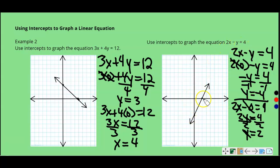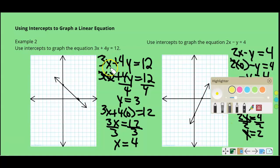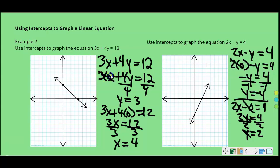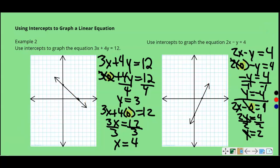We graph these quickly and easily using the intercepts — substituting 0 in for X and then substituting 0 in for Y. You can see that's all we had to do to quickly find our intercepts. In my opinion, if an equation is in standard form, this is the easiest way to graph it.